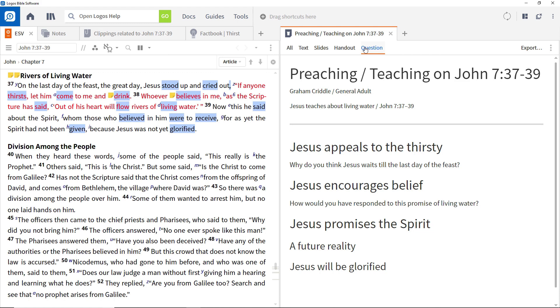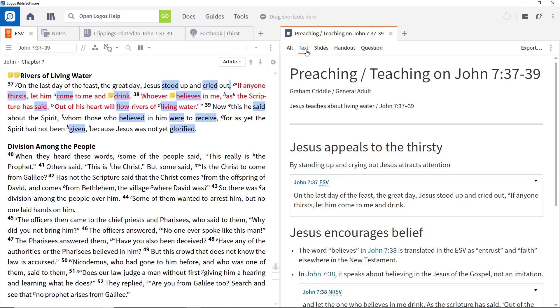Incidentally, if you want to see or export a clean version of the manuscript, without the additional handout and question items, you can switch to the Text view. Though you can't edit the document here, it is probably the best format for exporting a manuscript.